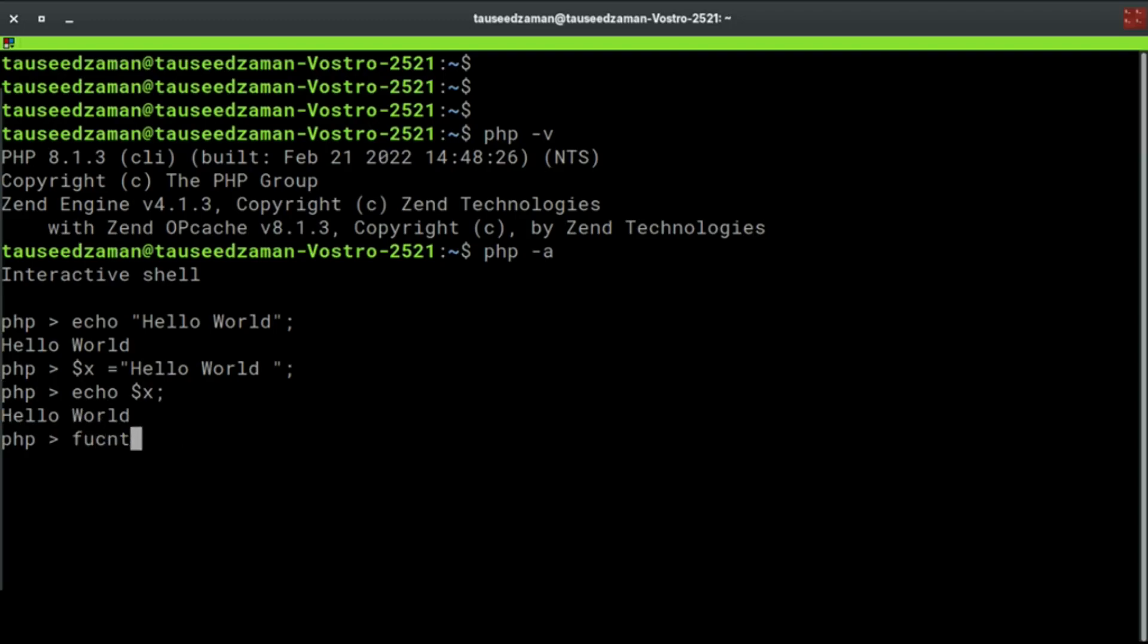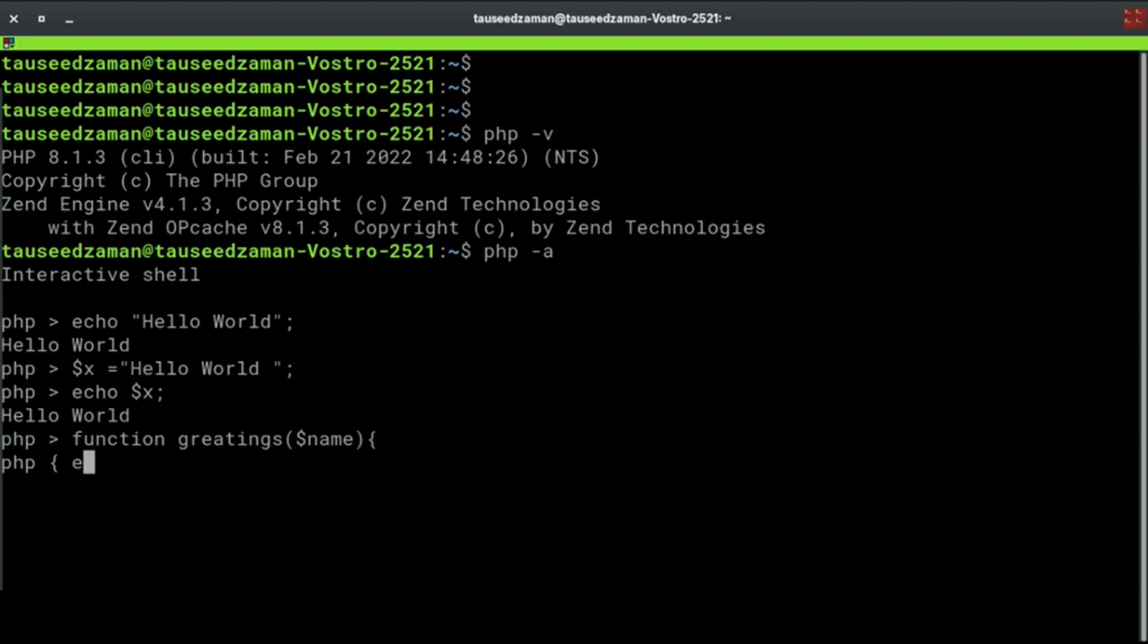Now we can create functions and classes. Let's create a function with name greetings which will accept a parameter with name, and we are just printing hello to that person. So hello name, and we will close the parenthesis. Now we created a function or method.